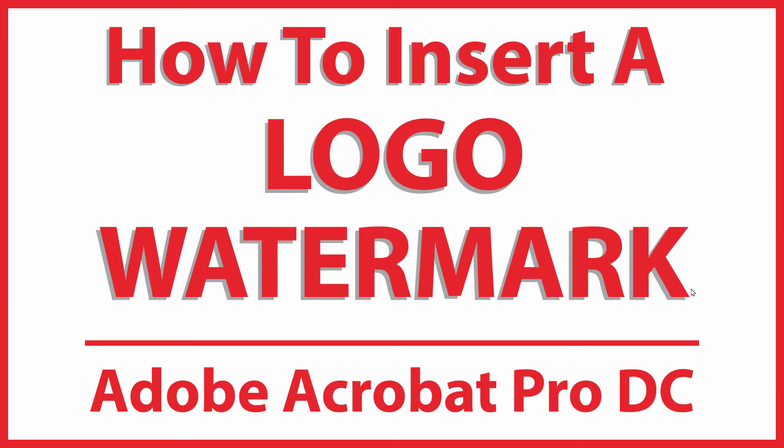This is going to be a video tutorial on how to insert your logo as a watermark in Adobe Acrobat Pro DC. Let me jump over to Acrobat here.